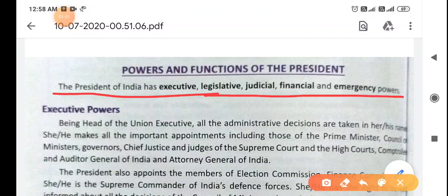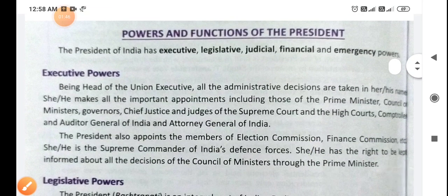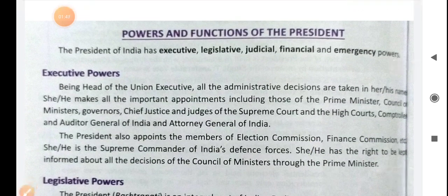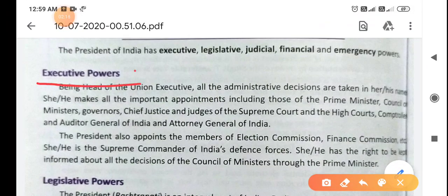Just keep it in mind that our president will make decisions, but he does not have his own decisions. The decisions are recommended by the union council of ministers and prime minister. So all these powers are the powers of the president, but in reality these powers are used by the council of ministers and prime minister. The first power is executive power — meaning to execute something, to implement something.